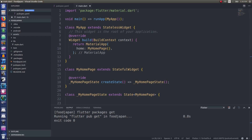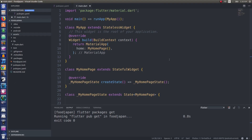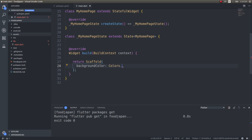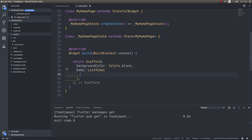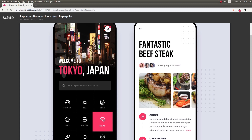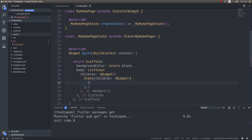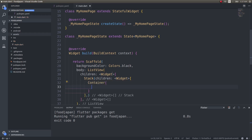Let's start with the image and the black background. We'll give a background color of black, and then for the body we'll use a Stack widget, since we're going to have an image at the bottom with buttons and text overlaid on top of it. For the first child of the stack I'll give a container with a height of about 400 units.